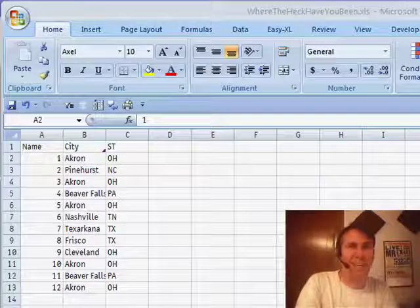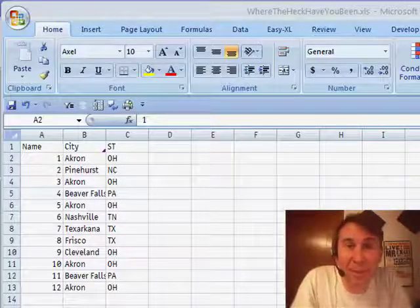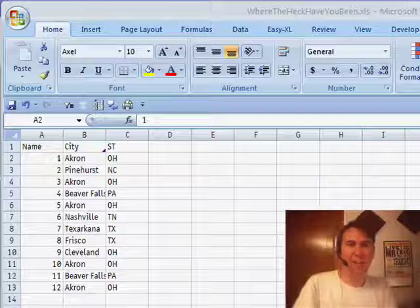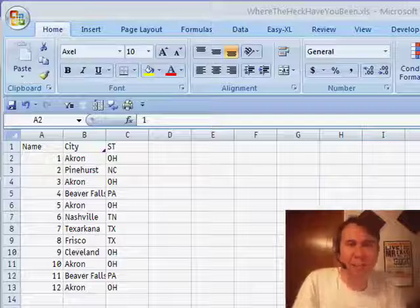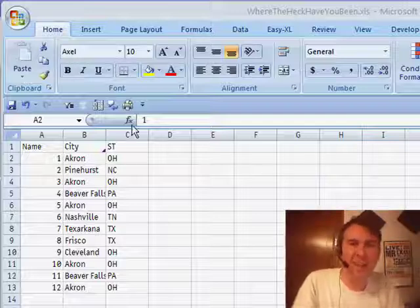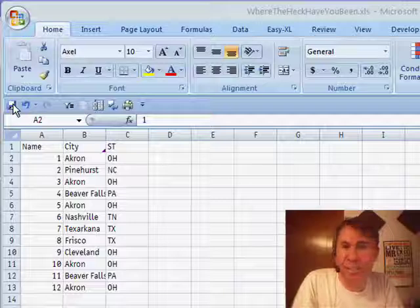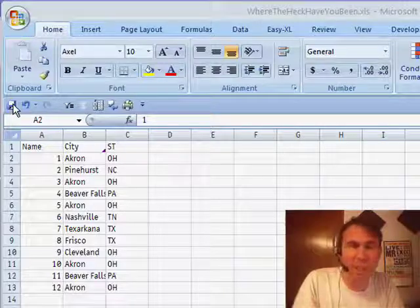Hey, welcome back, it's another MrExcel netcast, I'm Bill Jelen. I've gotten a lot of email from people saying, where the heck have you been? I figure this would be a good time to answer that question — we're going to do it using Microsoft Excel, of course, and Microsoft MapPoint.